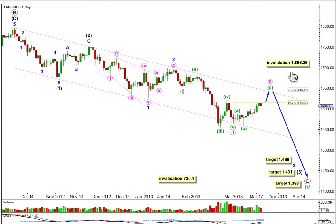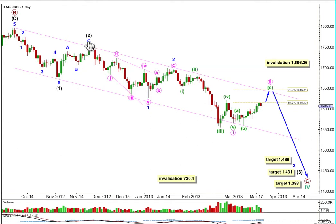So I'm looking at a zig-zag correction for a fourth wave, and we're all within primary wave C which has begun here. Primary wave C is subdividing as an impulse. We have intermediate waves 1 and 2 complete, and intermediate wave 3 is extending.